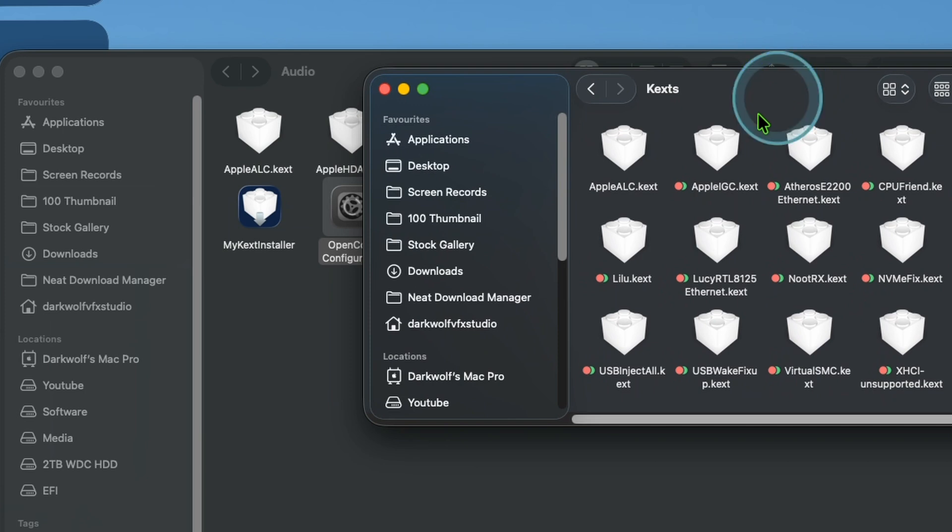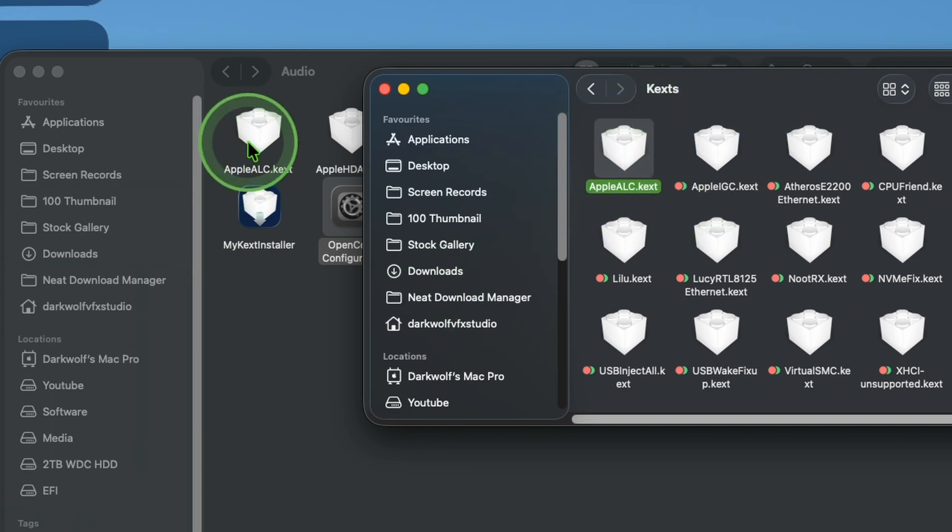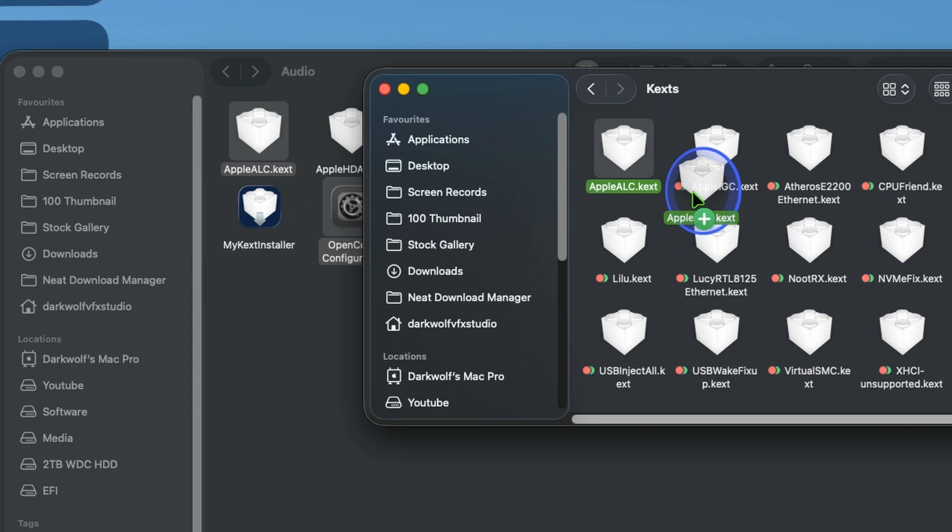And confirm that there is an AppleALC kext. Otherwise you can copy the AppleALC to this drive.